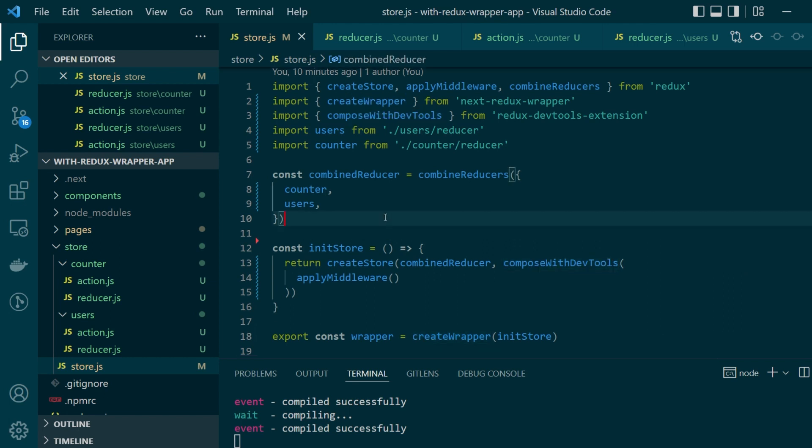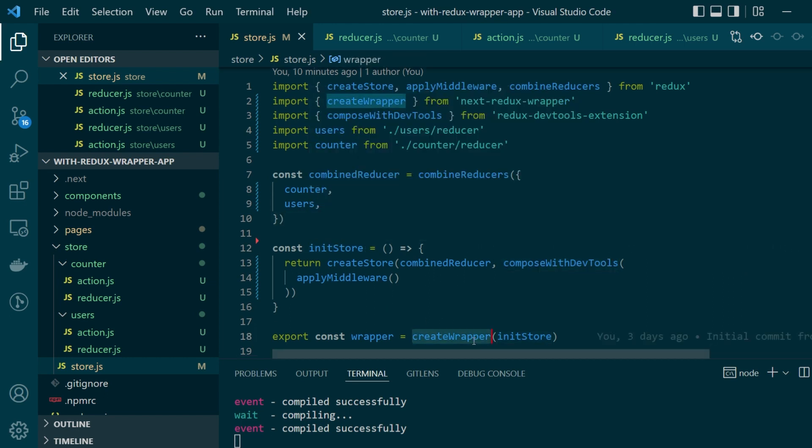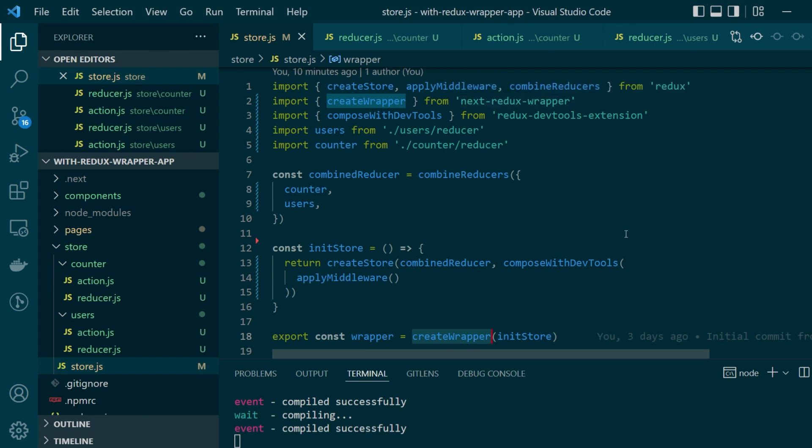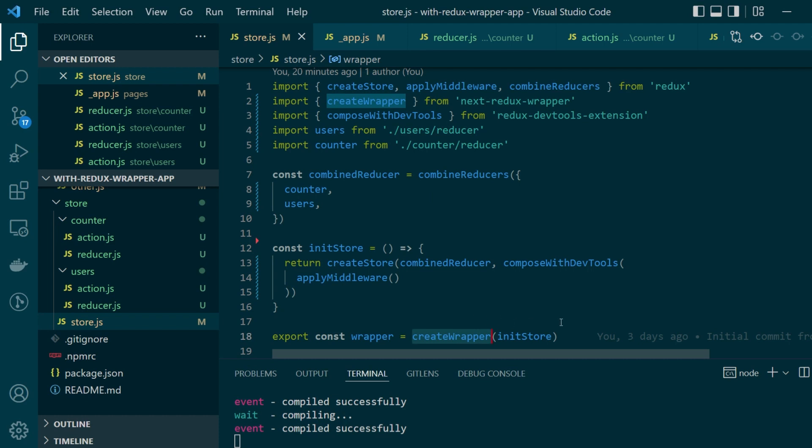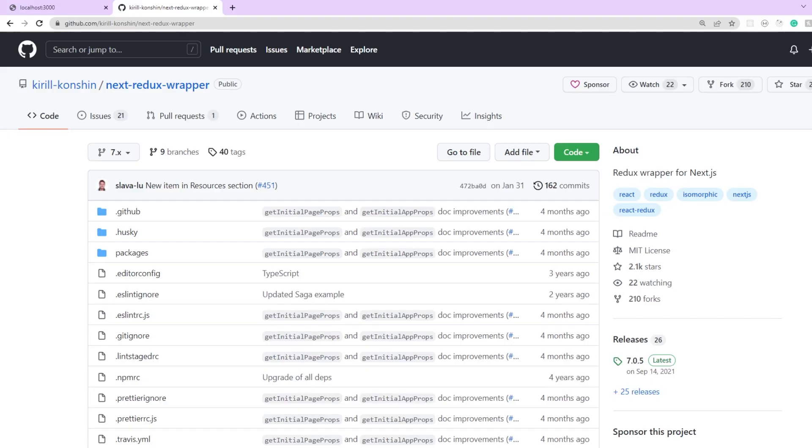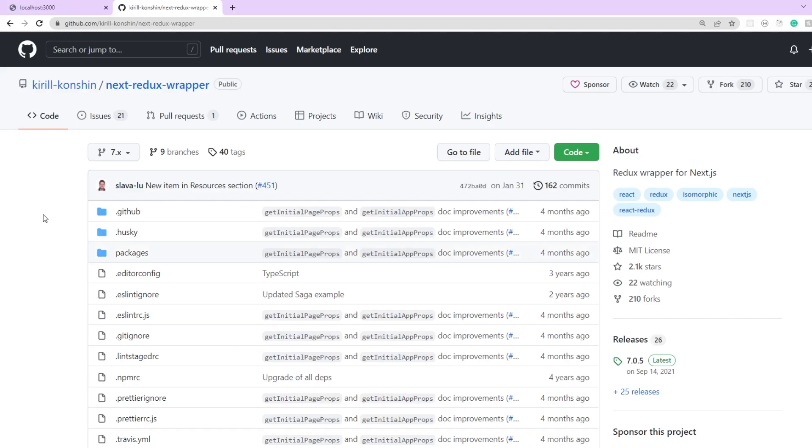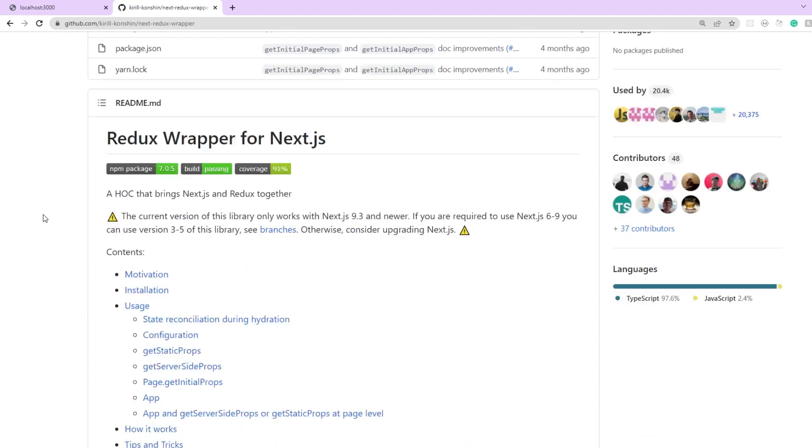And then we're simply passing this init store function to create wrapper which is being imported from the next redux wrapper library. Now how to use create wrapper from next redux wrapper is something that I just followed from the official documentation itself.